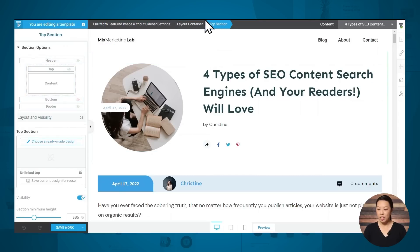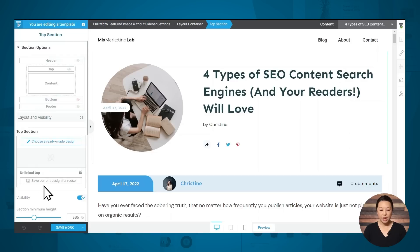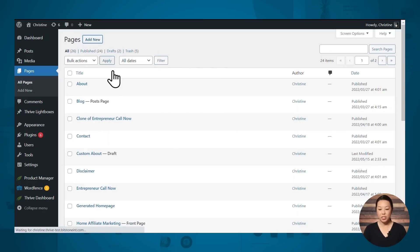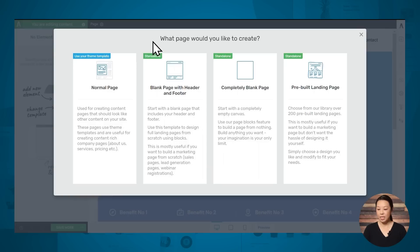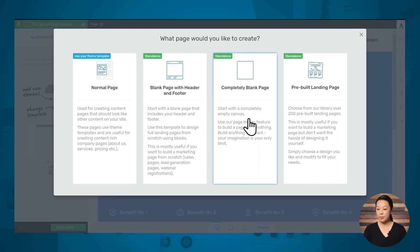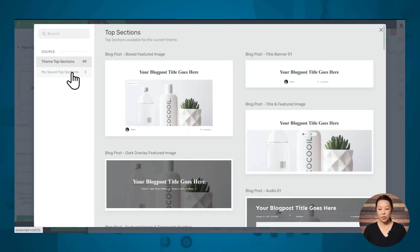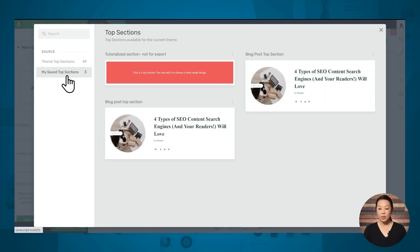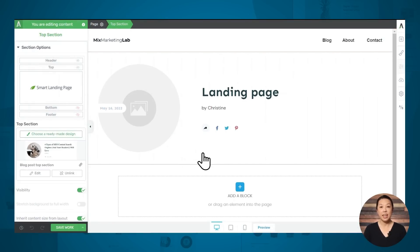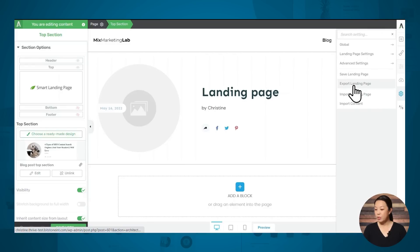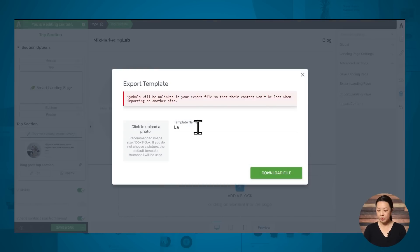Here in Thrive Theme Builder, go to the templates tab and go to your default post. Select the top section, make sure it's highlighted in the breadcrumbs, then go to the top section options on the left and click the button to save the current design for reuse. Give it a name and save it to the library. Then create a new page and launch Thrive Architect. I'm going to choose a completely blank page, then go to page settings, turn on the header and also turn on the top section. Under the source on the left-hand side, you should see your saved top sections — select the section you just saved. Then go to settings on the right-hand side and choose export landing page, give the template a name, and click download file.